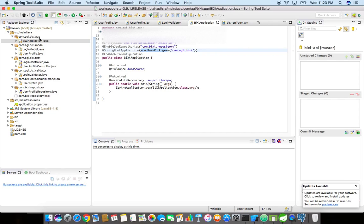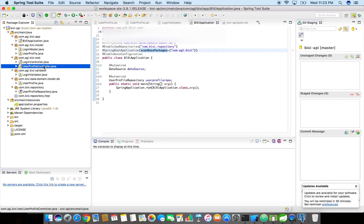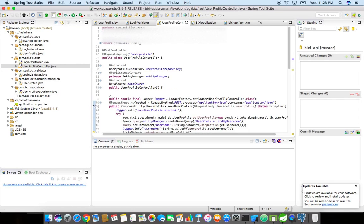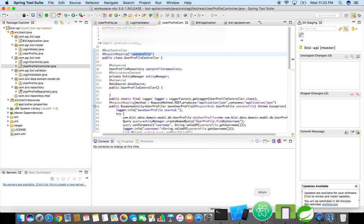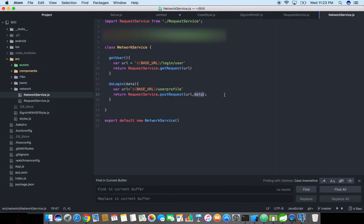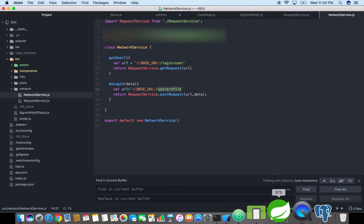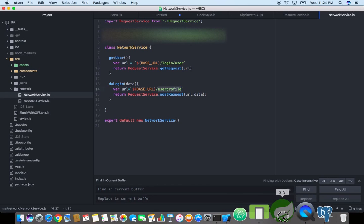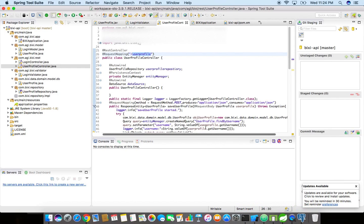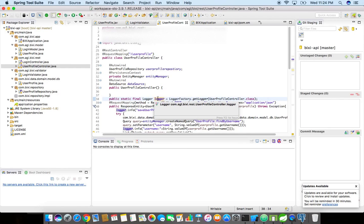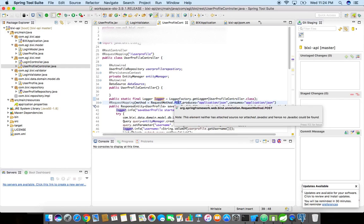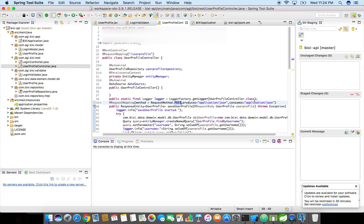I have created a controller, rest controller. This is what you have seen in my React Native application, user profile. When we invoke this specific endpoint, so this REST API will be invoked. This is a post method, you can see over here, this is consuming application/json, request method is post, and then we are saving the profile.